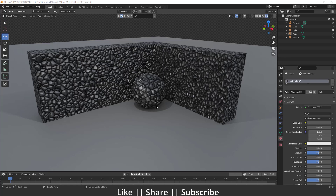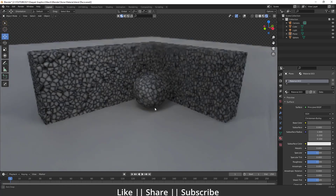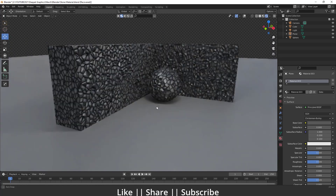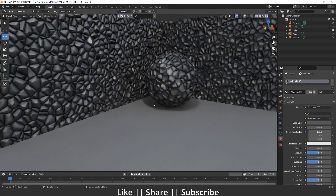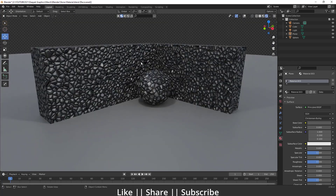Hello everyone, welcome to my YouTube channel. I hope you guys are doing great. In this video I'm going to talk about how you can create a cool stone material in Blender with the help of the node setup. Without any further delay, let's get started.